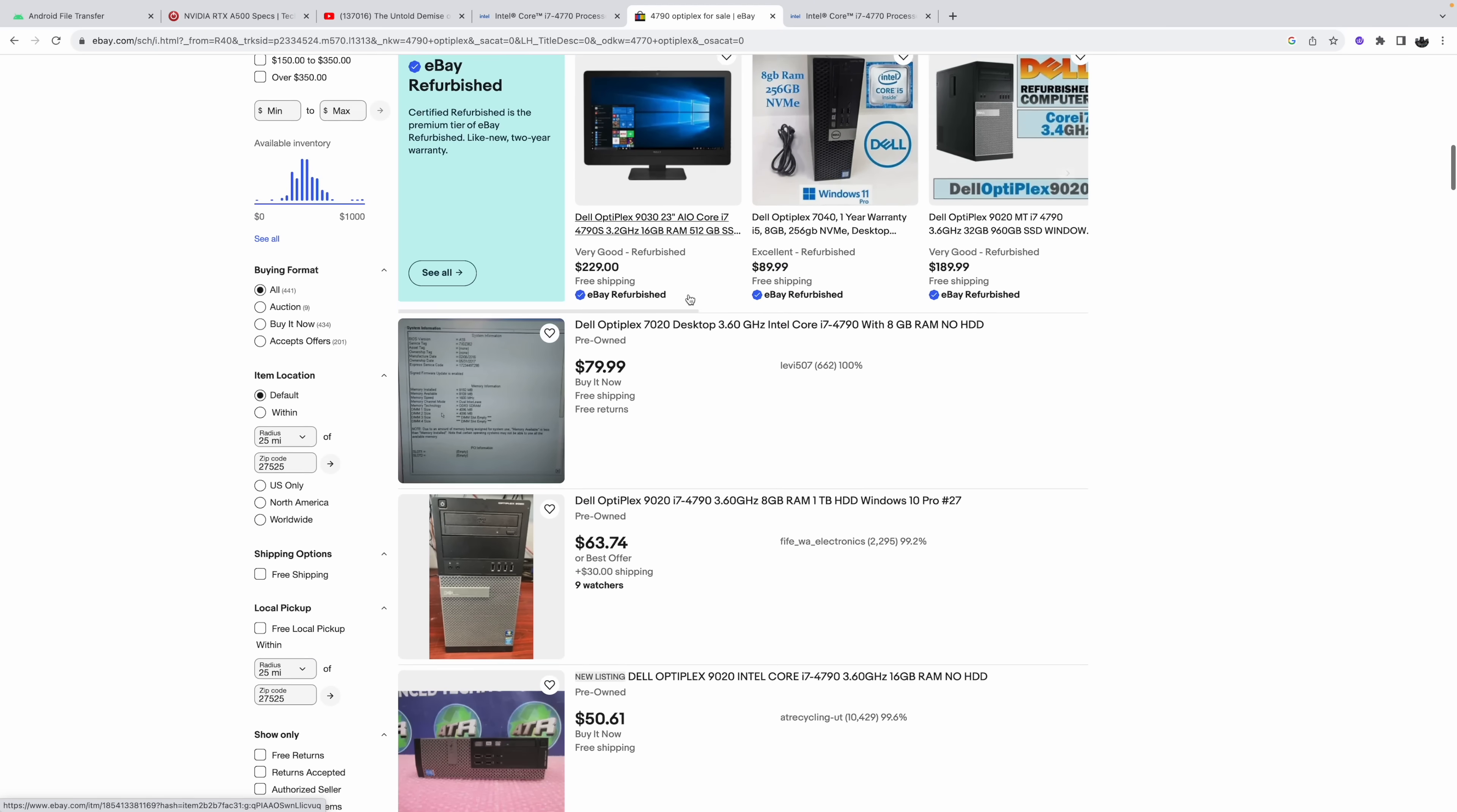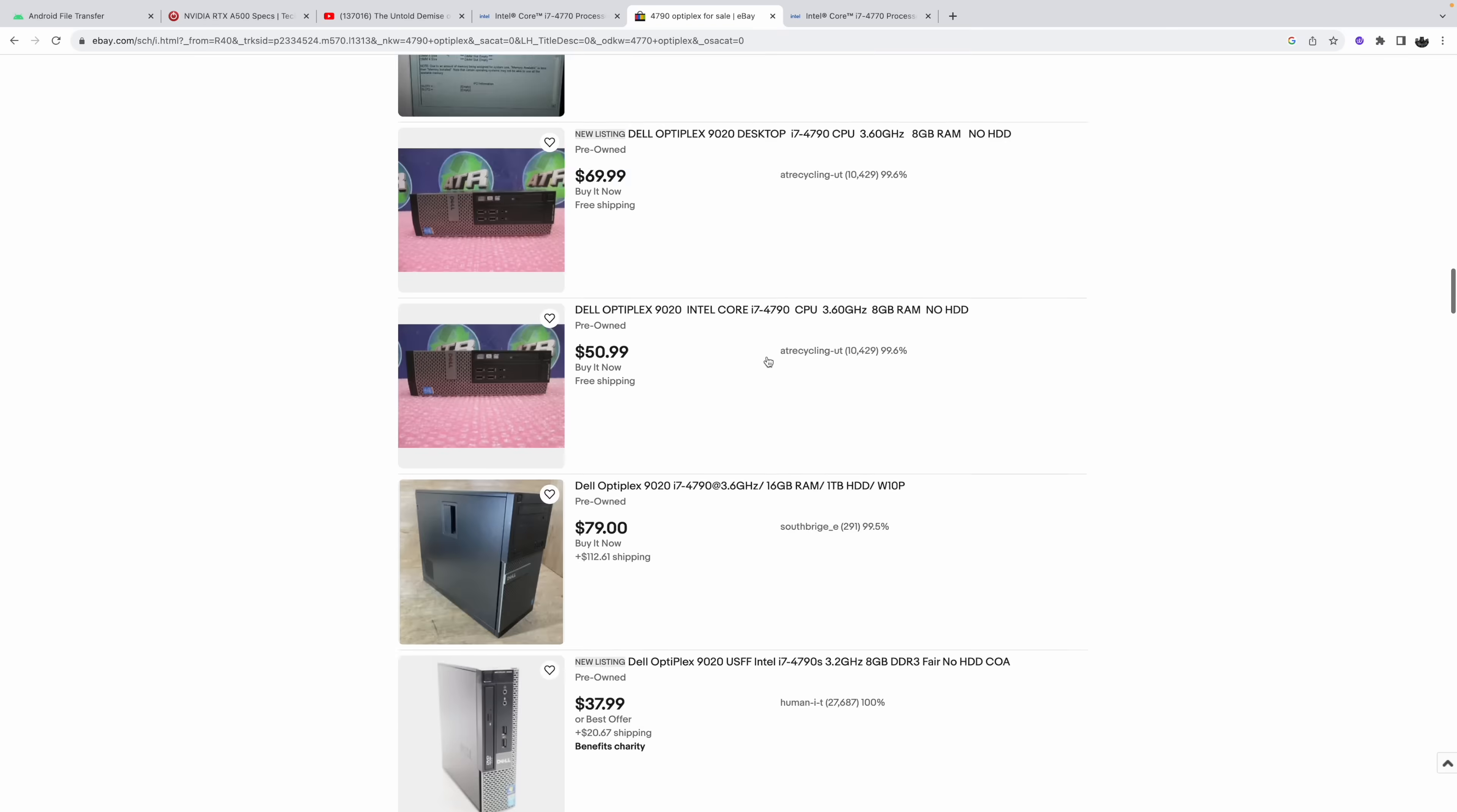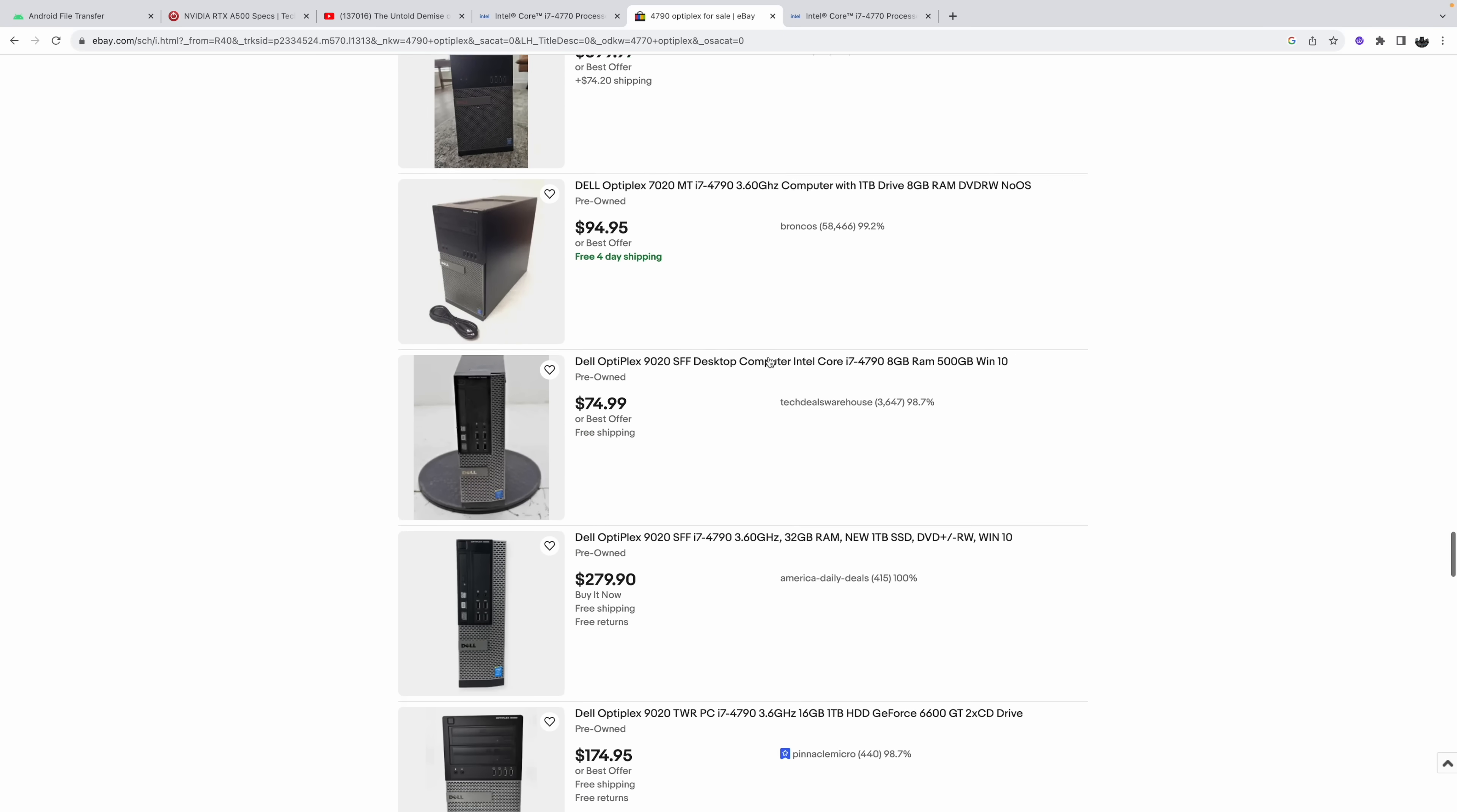Moving down a bit. Now I got a pretty decent deal on the one that I got because it didn't have a power supply. 32GB of RAM with this one. But yeah they're here. If you search around you can find them for really cheap. I've seen them as low as $45 shipped with the 4770.